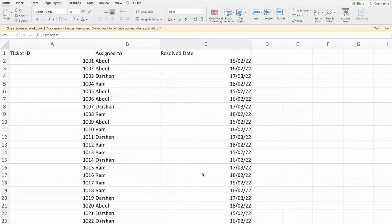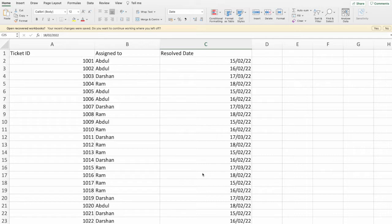Hello everyone, I'm going to talk about a real-time use case in this video. Here we have the Ticket ID, Assigned To, and Resolved Date. This data will be closed.